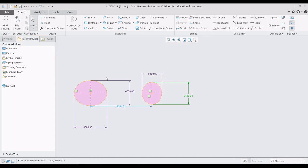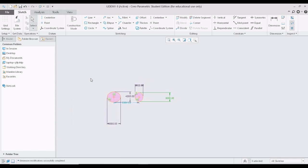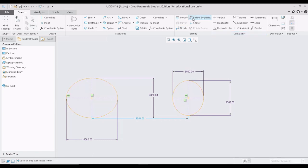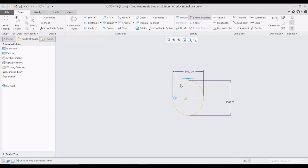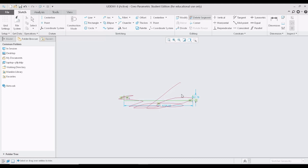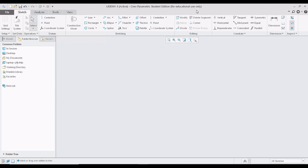Let us look at the next option called spline, but before that let me delete all the segments. There is another method of deleting segments: use the option called 'delete segment,' click on it, go to the required segment, and click on it to delete. I can also just scratch across the screen to delete entire sections. For example, with a rectangle, I can delete neatly segment by segment, line by line, or scratch to remove a section entirely.